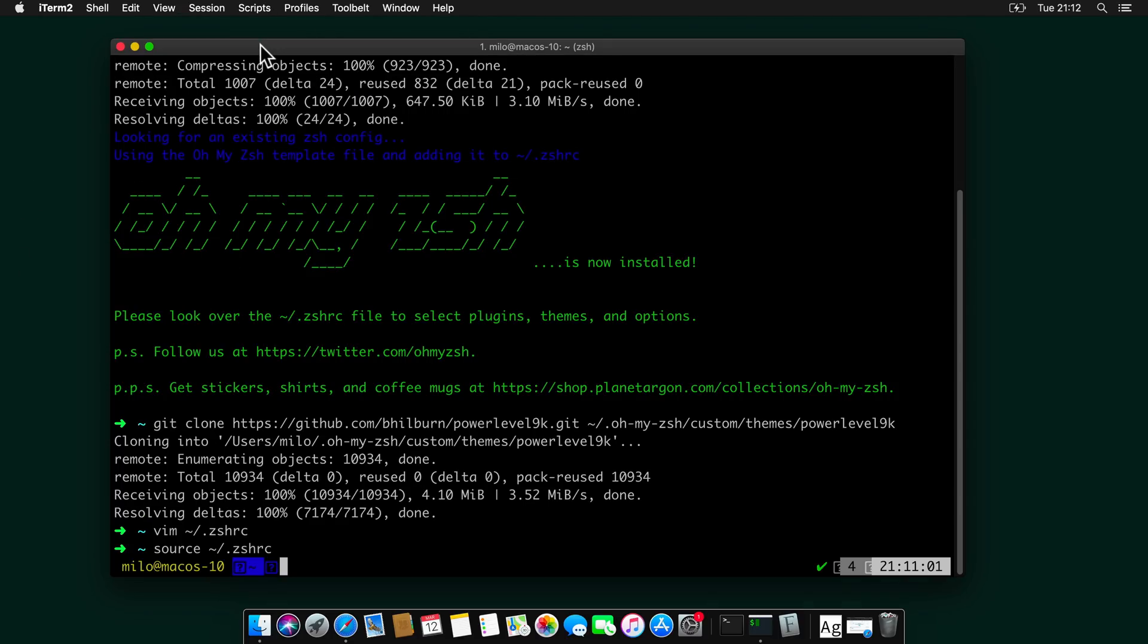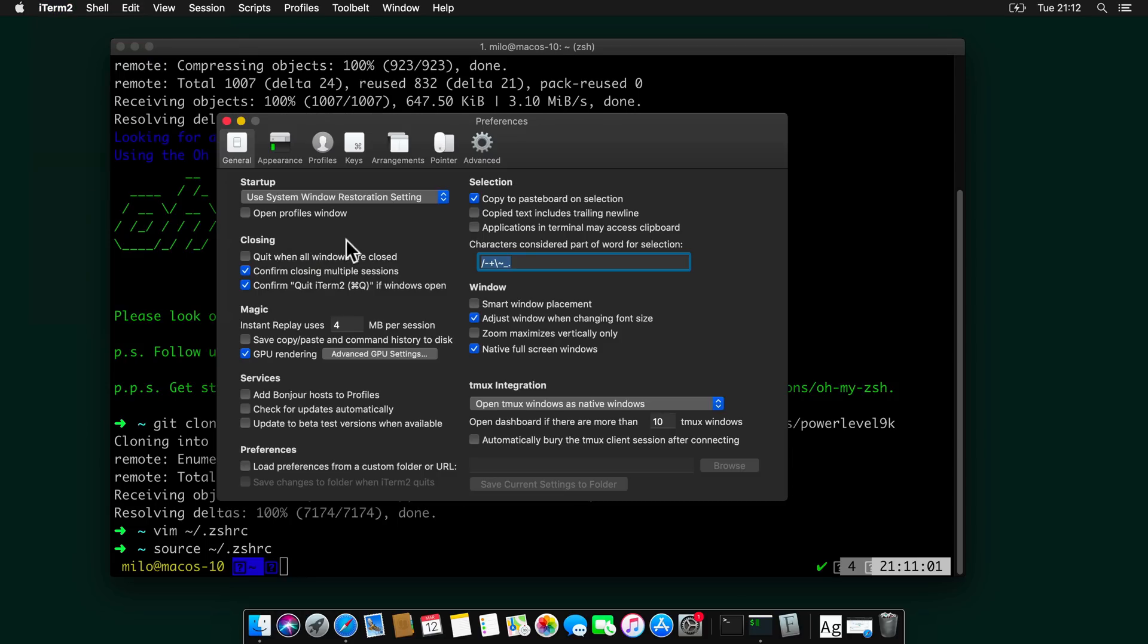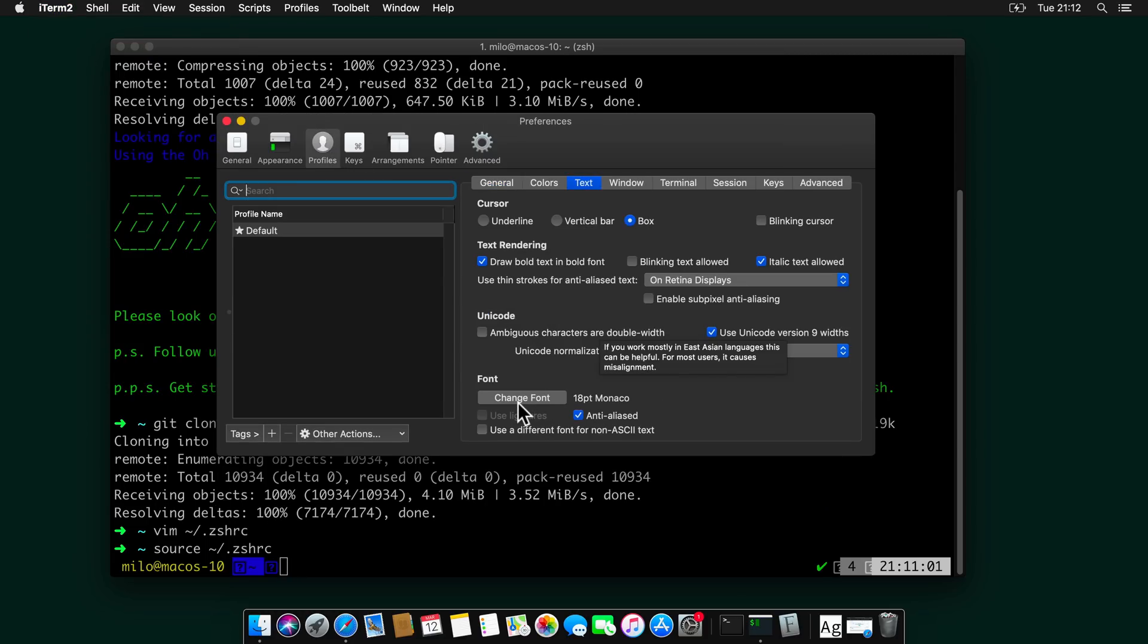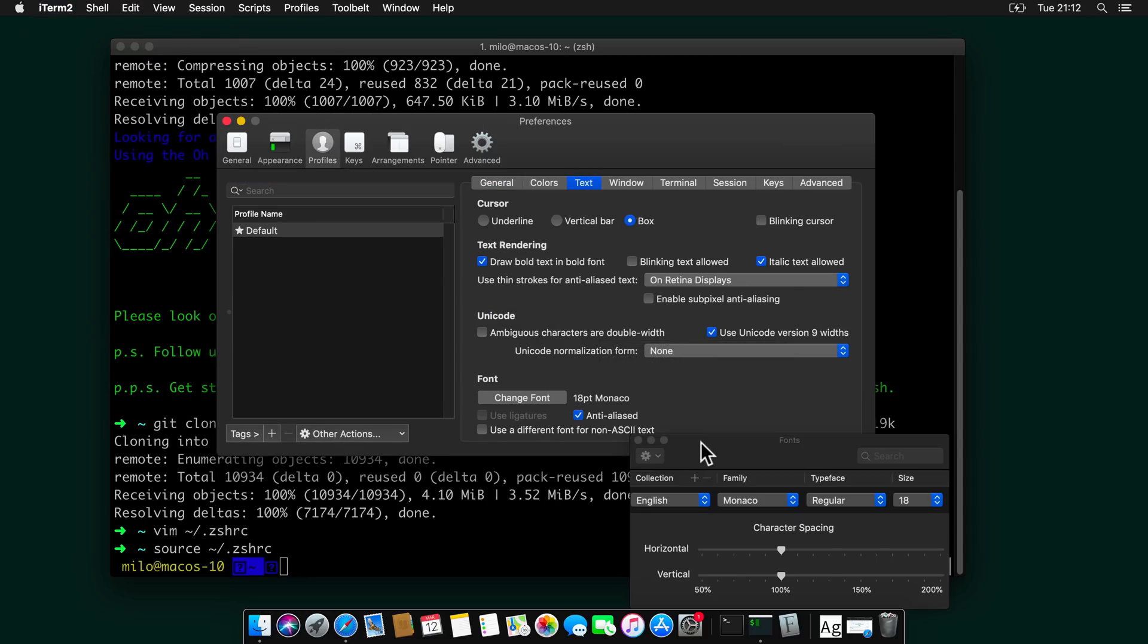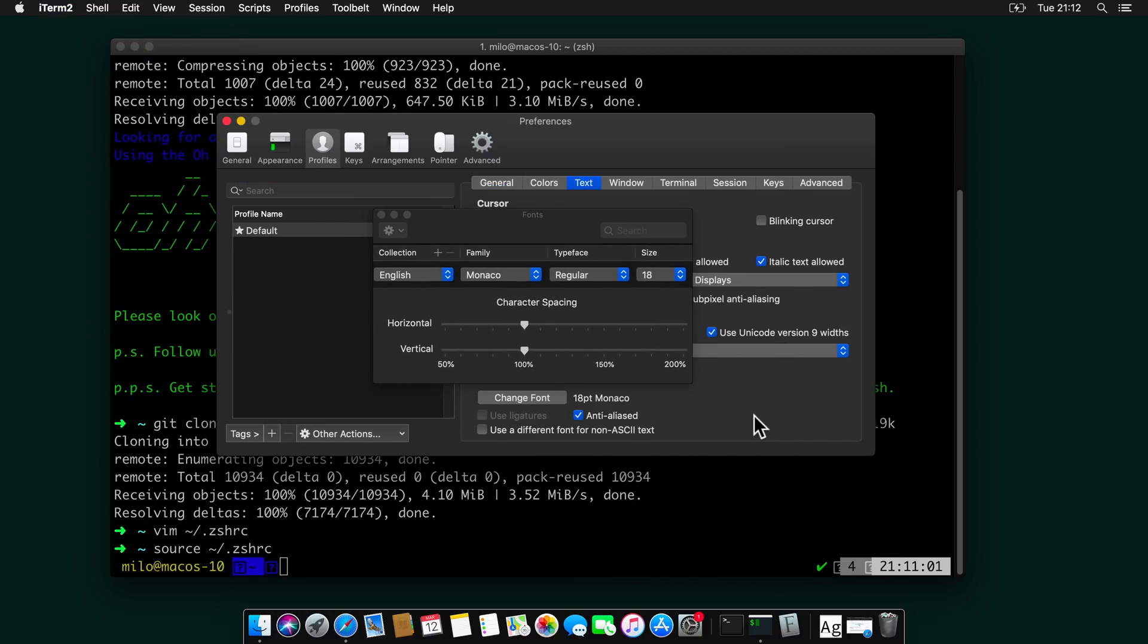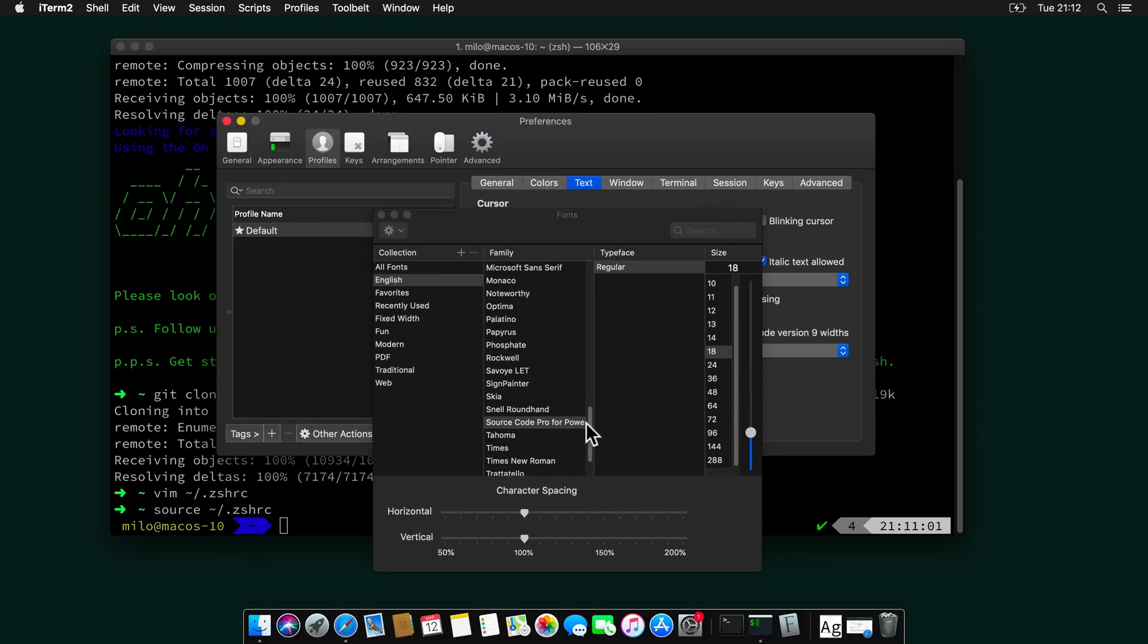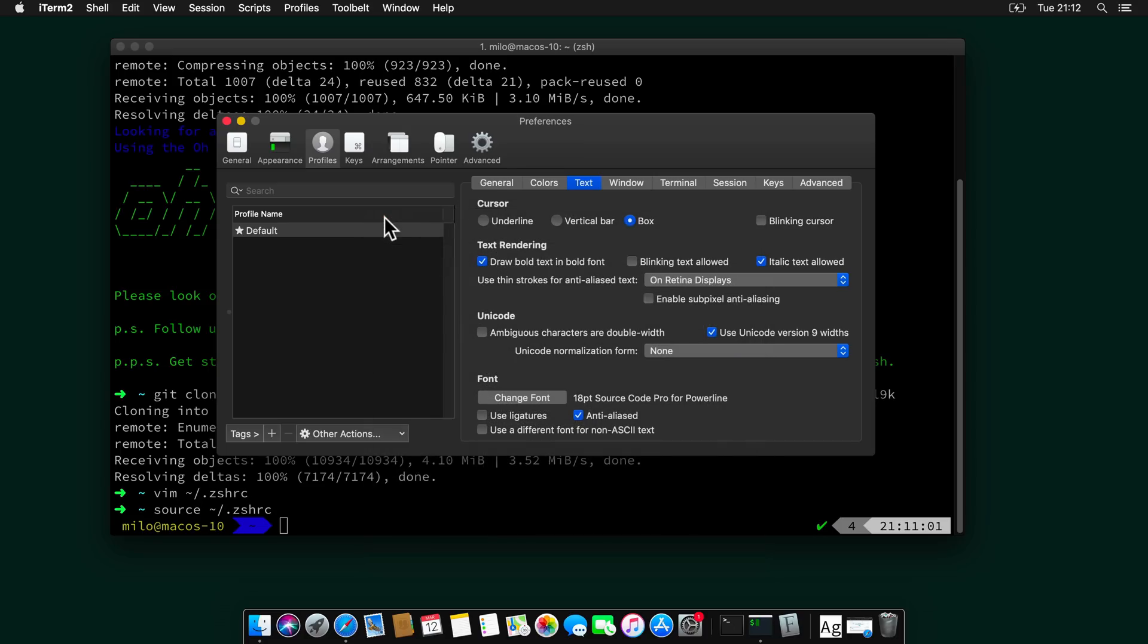Now to configure the font in the terminal. Let's go to iTerm. Preferences. Profiles. Text. Change font. And I will select the Source Pro font from the list here. And that will be it.